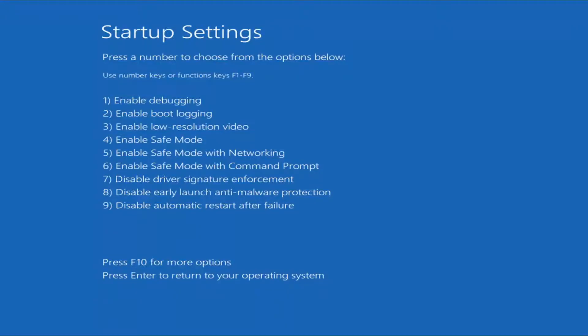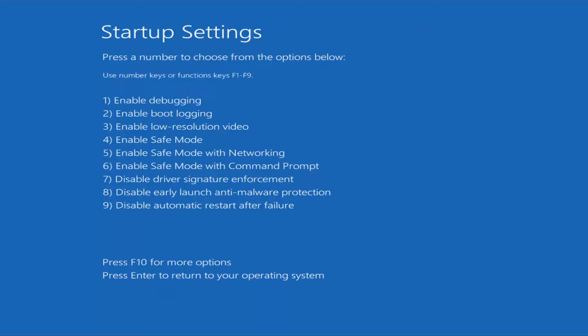At this point, I would recommend tapping the F5 key, which will enable safe mode with networking. But again, this will depend on your needs. You have F4, F5, and F6 here, all of which pertain to safe mode. Pretty straightforward. I'm going to just tap F5 for the purpose of this video.